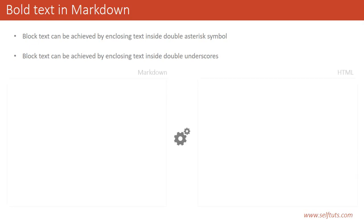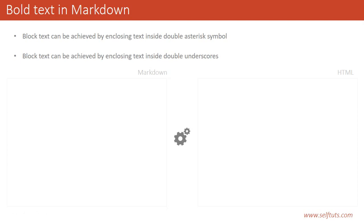We'll use this format: on the left side we'll write the Markdown language, and on the right side what will be the output in HTML. We'll see the HTML output on the right side.